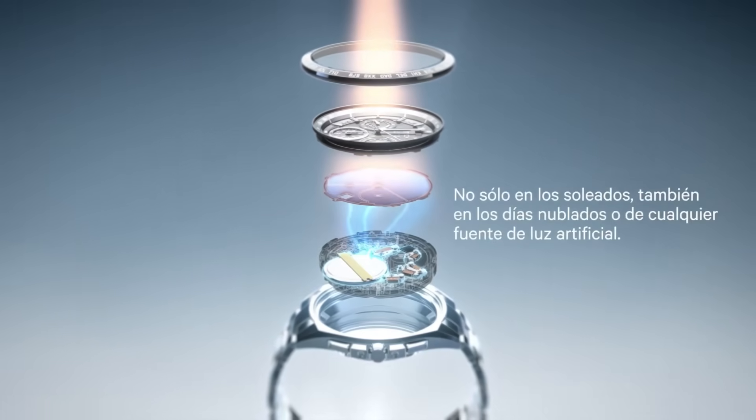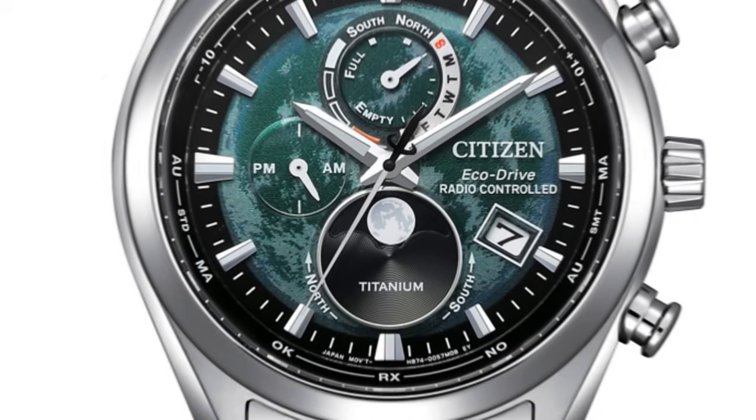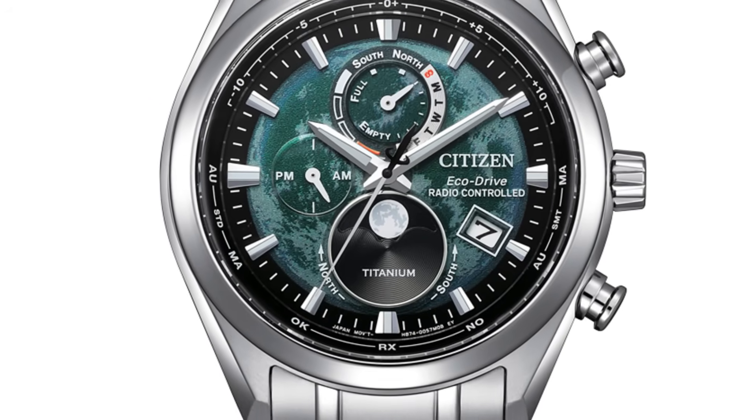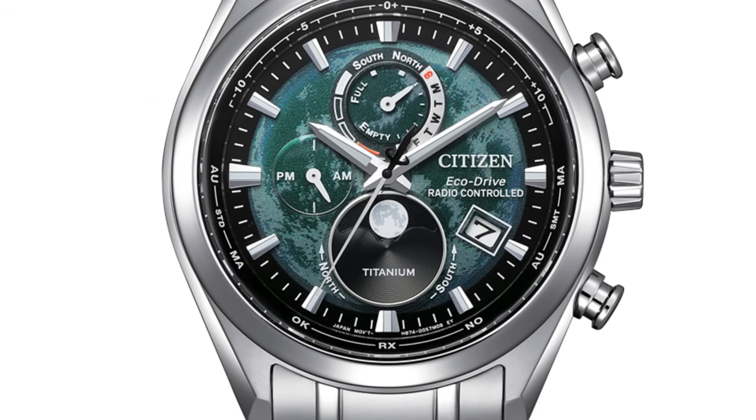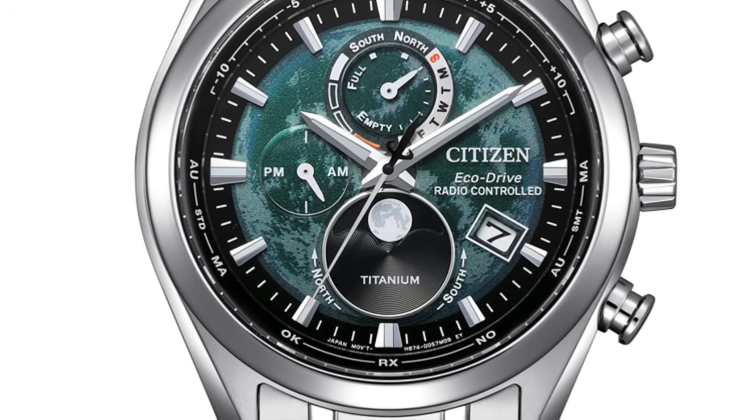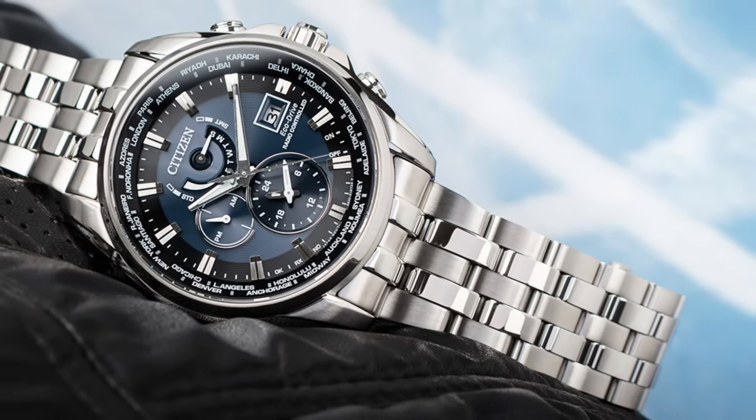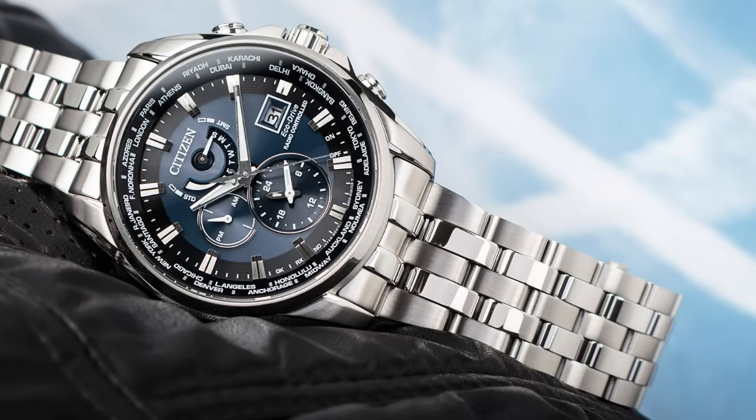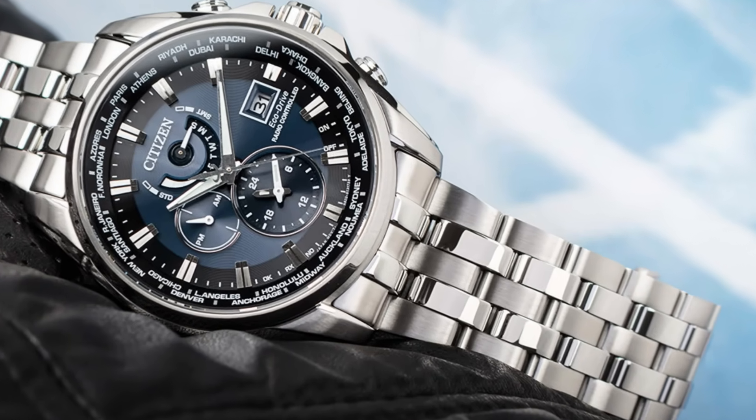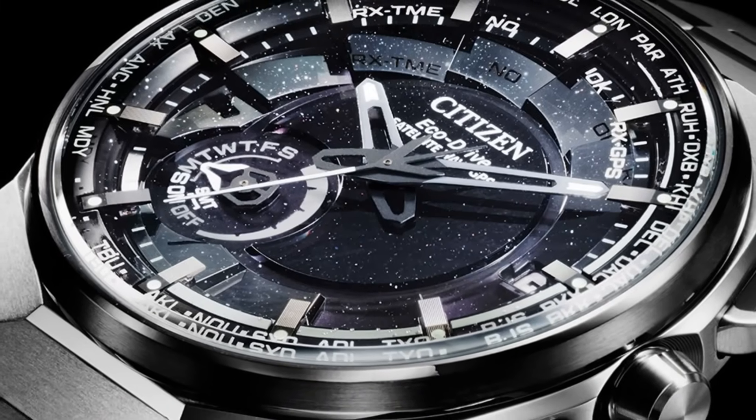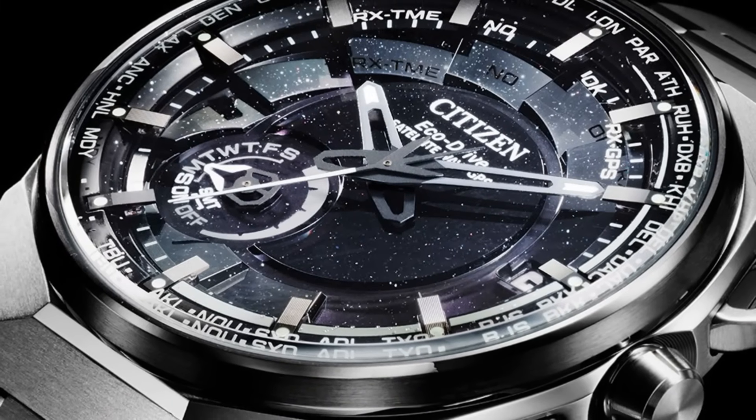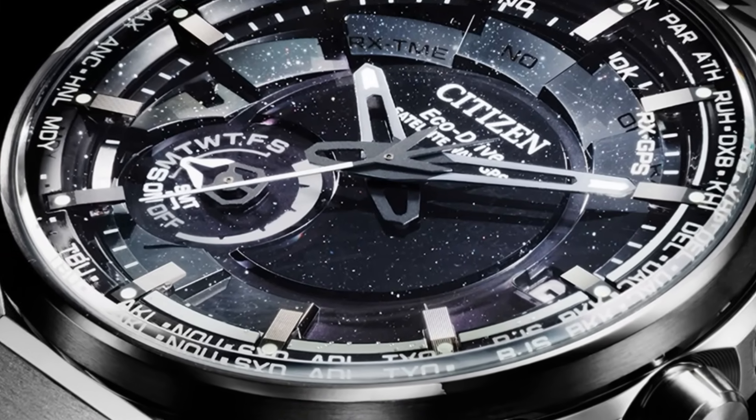It understood that true innovation was not about making more expensive watches, but about making them smarter, more sustainable, more human. Decade after decade, the company perfected its technology. First came the radio-controlled watches capable of automatically adjusting to the nearest atomic clock.